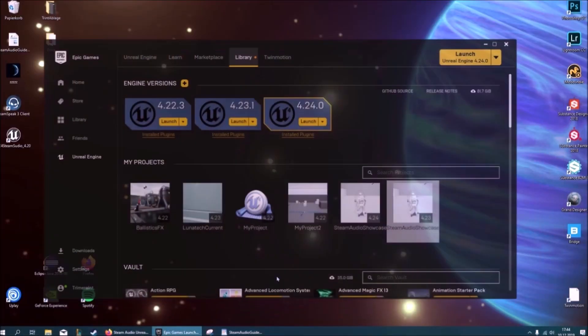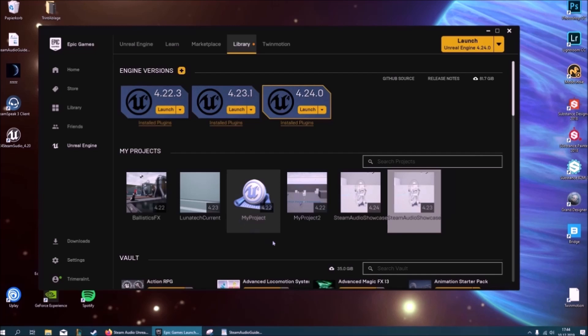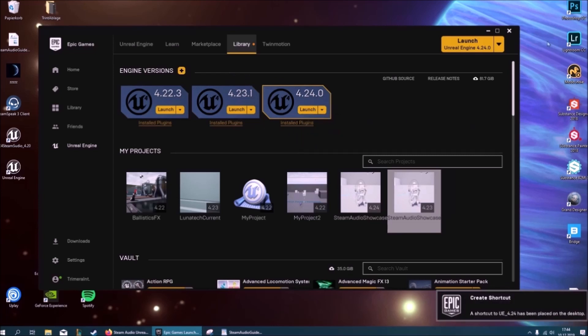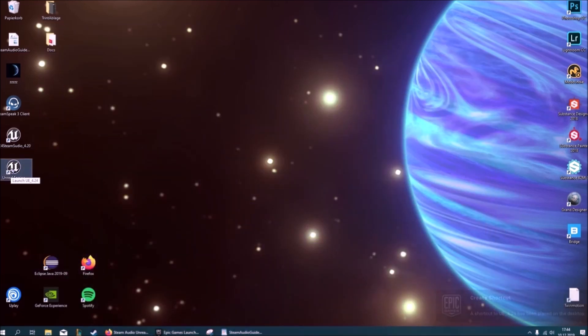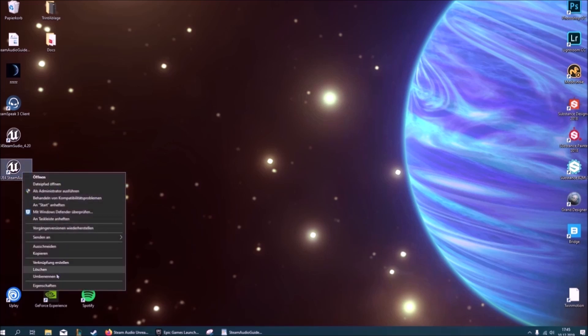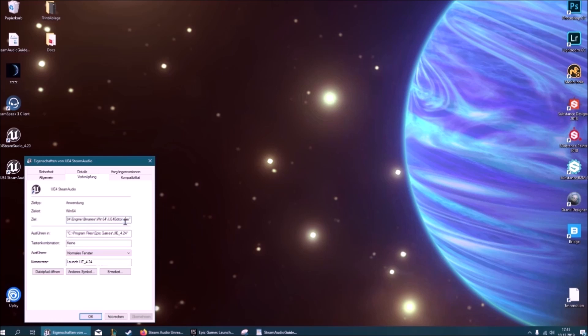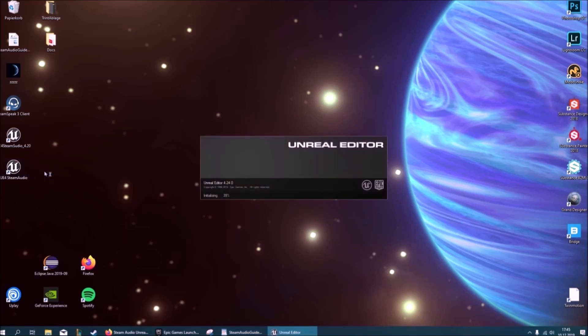Let's head to the Epic Games launcher. Steam Audio should work perfectly fine for any versions above 4.20. Choose your preferred version, click this little drop down and create a shortcut. Here's our shortcut and we just need to rename this to UE4 Steam Audio. Then you want to right click, go to properties, and here in this file path you want to add a space then a minus audio mixer, then click OK.